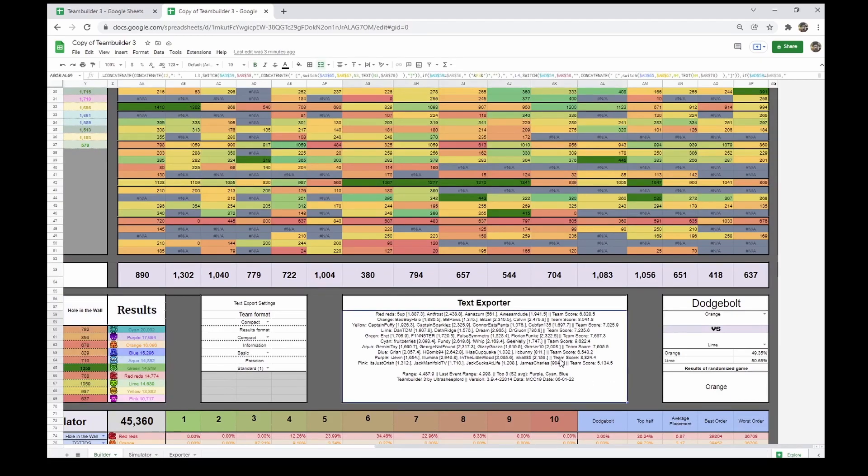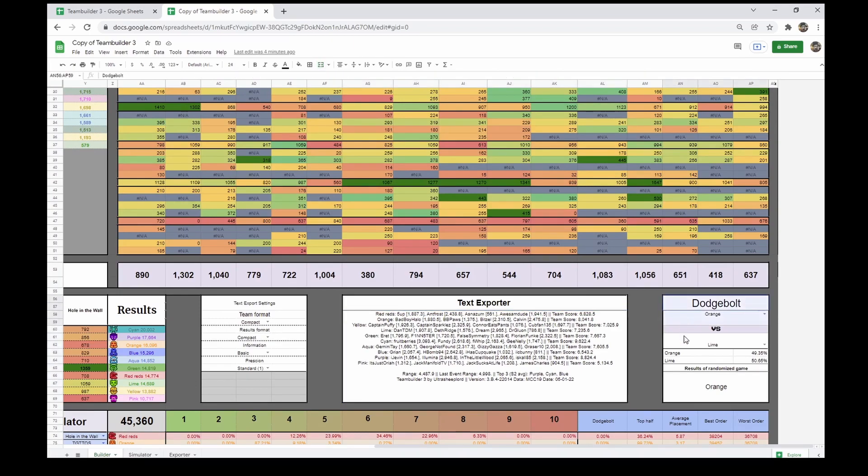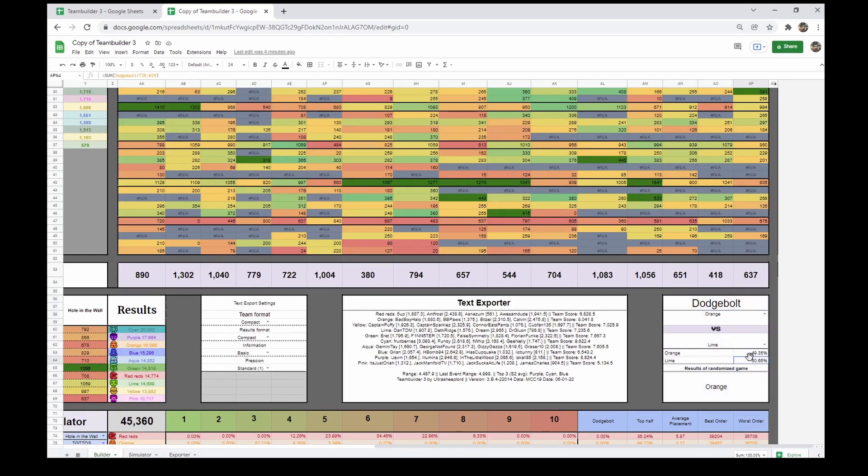Going further along the list, we've got a text exporter here, allowing you to export the teams in a text form for you to copy and paste. Here, we've got a primitive Dodge Bolt simulator. This Dodge Bolt simulator is still not finished and will receive more updates coming up. Stay tuned for this.